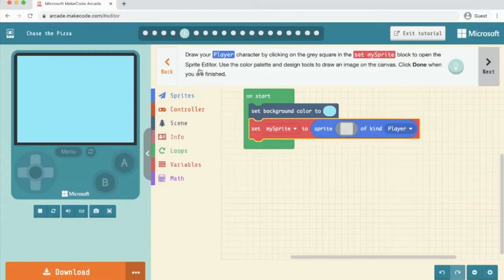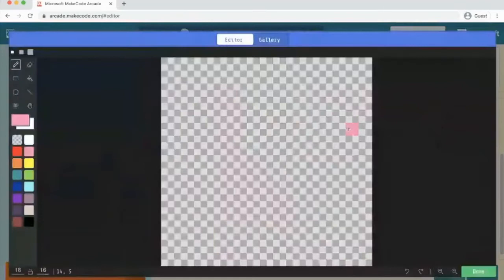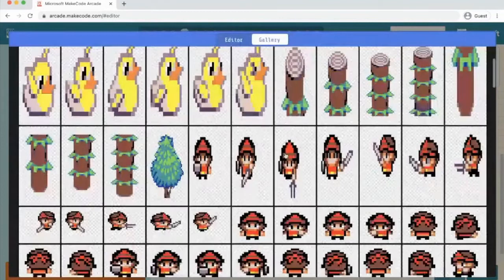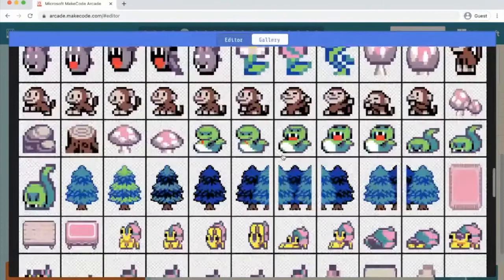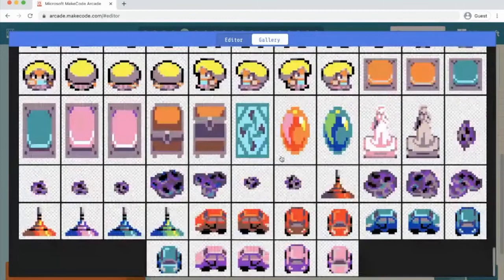Use the colour palette and design tools to draw an image on the canvas. I'm going to click here and I'm not very artistic. So I'm going to click on gallery and I'm going to find one of the pre-built sprites that MakeCode Arcade has. Let's go for a monkey.